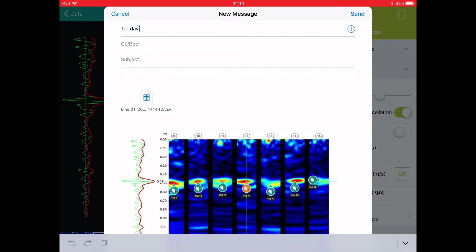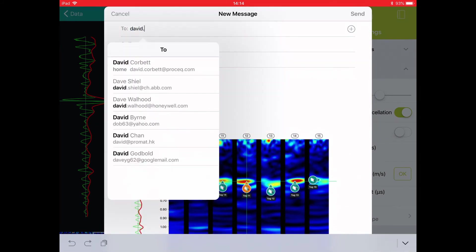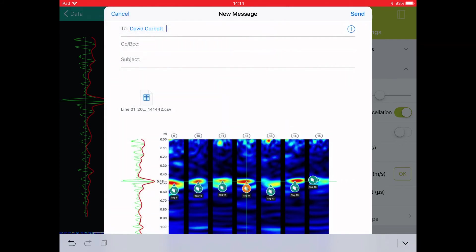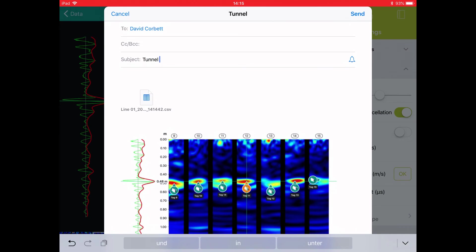We could already transfer the data to a colleague who could start working on the data processing before we have even left the site, or you could transfer it to your own account to work on later.